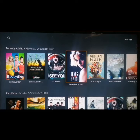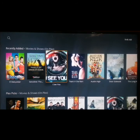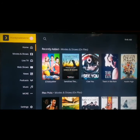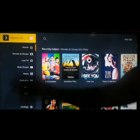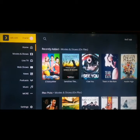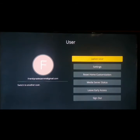Now, to automatically sign into the Plex TV app on your Smart TV, go to your account profile on the top left. Select your account profile and you'll be taken to your account settings.